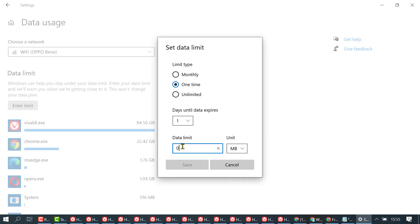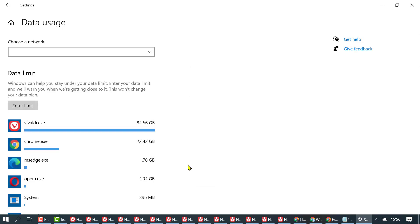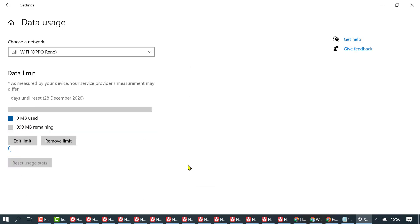You can make the data limit 990 MB, then click on Save. You will see 'as metered by your device' - your service provider's measurement may differ.